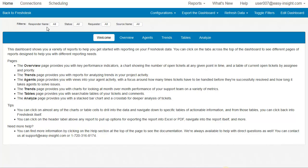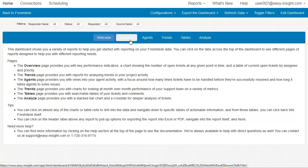You can filter on responder name, status, requester, and your source name. We have several tabs of pre-built reports within the dashboard.